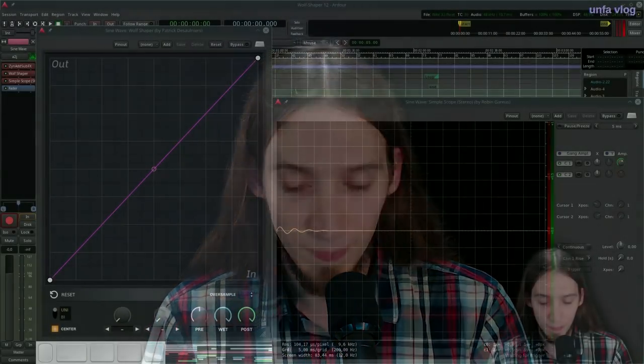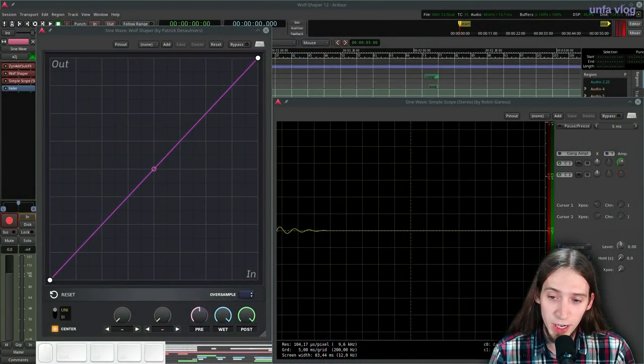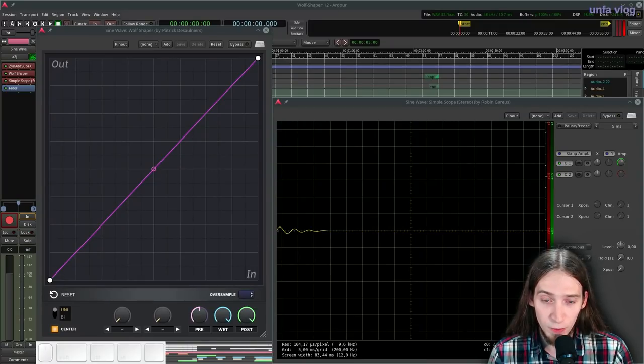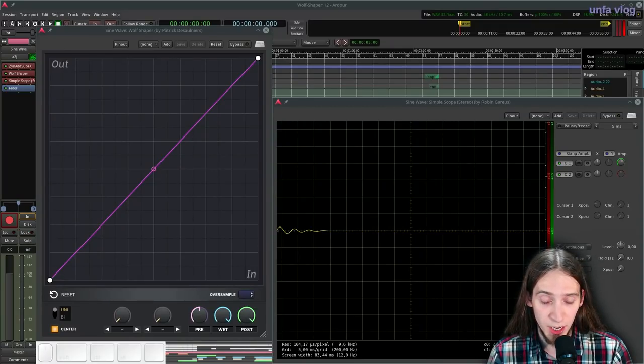For the purpose of understanding what Wolfshaper exactly does, we're gonna work with sine waves. However, first, let's talk about the user interface, shall we? Alright, so here is my Ardor 5.12 session.